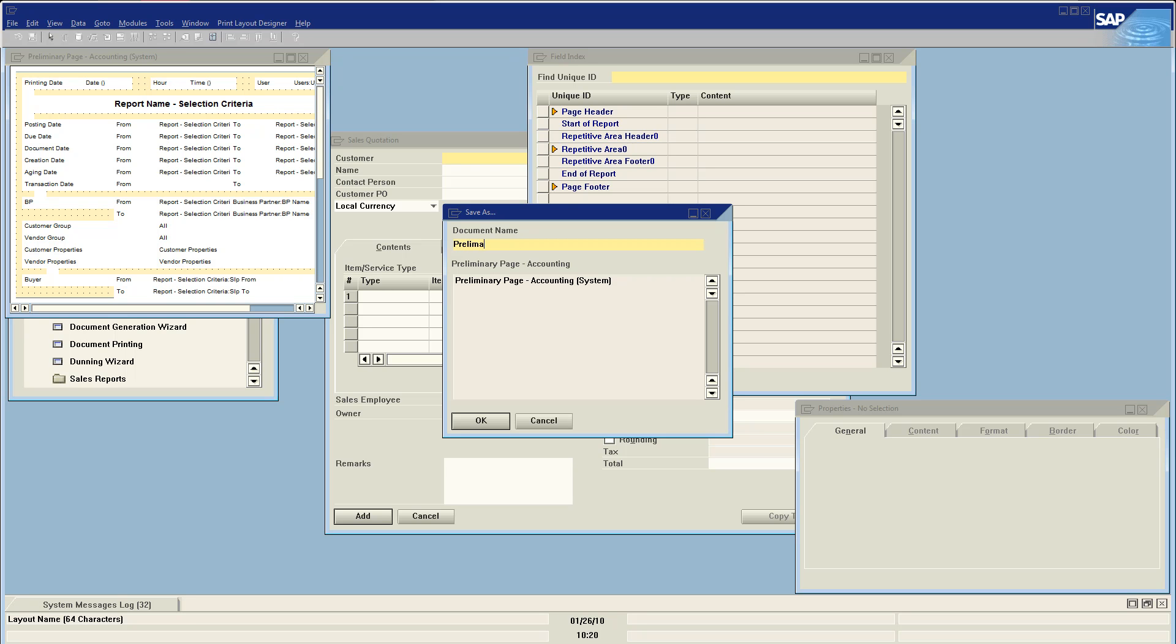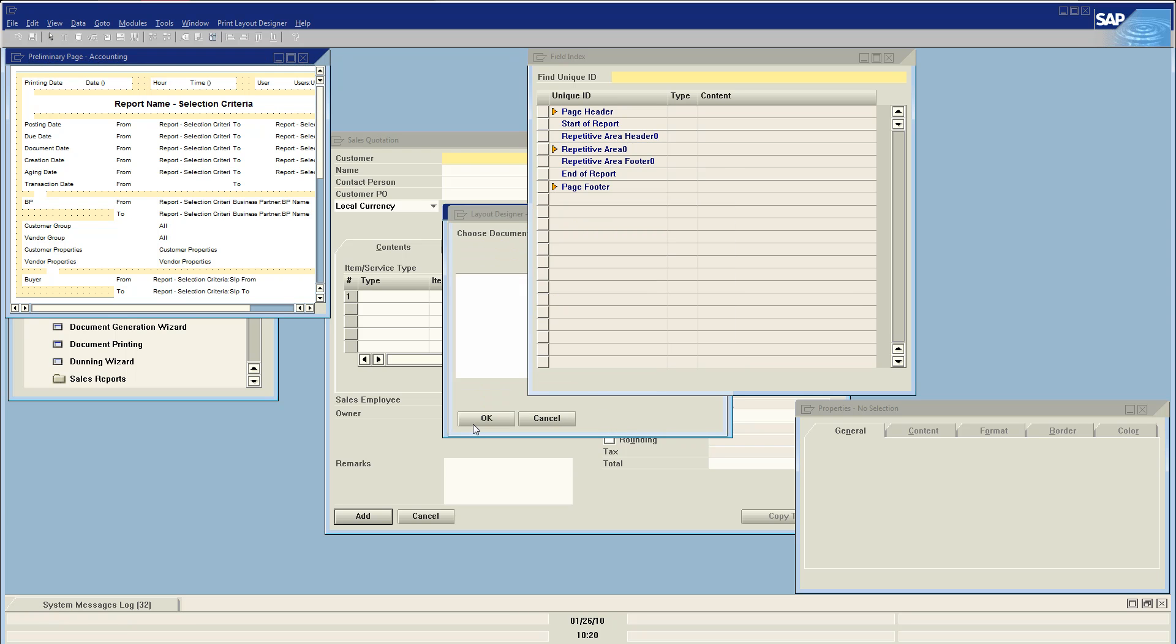So I'm going to call this one, if I can type today, preliminary page accounting. Okay, so now we have our new page.